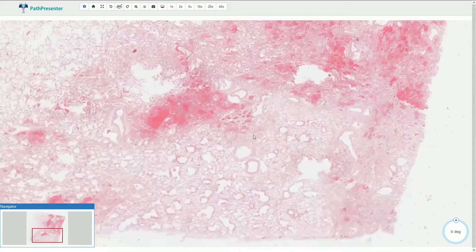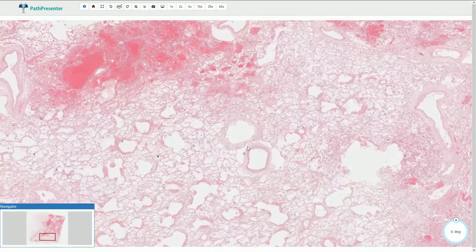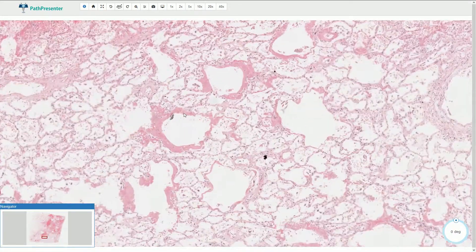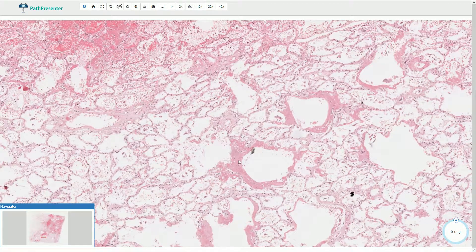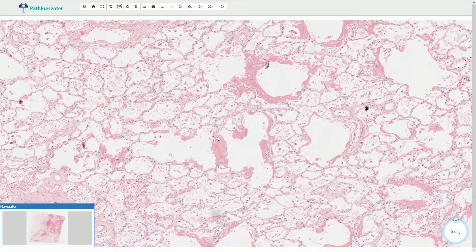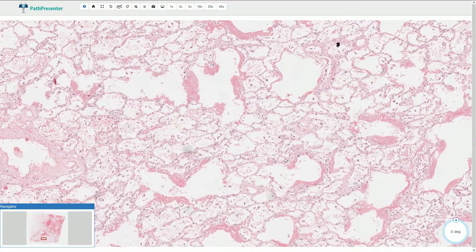If we go closer, we can find some hyaline membranes around the enlarged alveoli. This hyaline membrane disease is a typical morphological hallmark of diffuse alveolar damage.